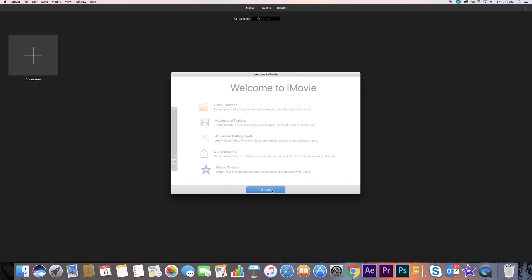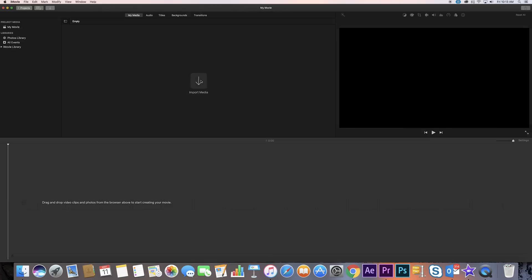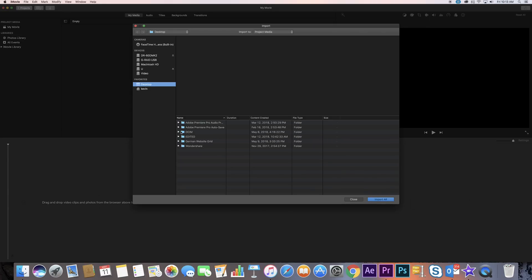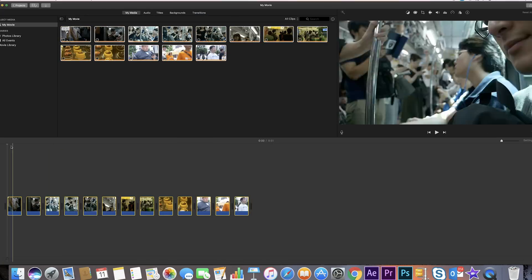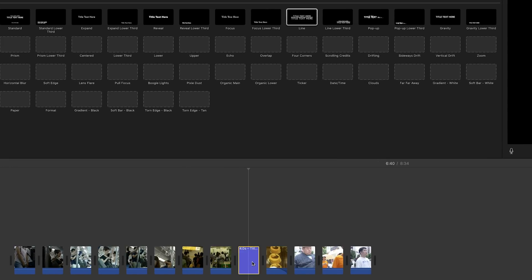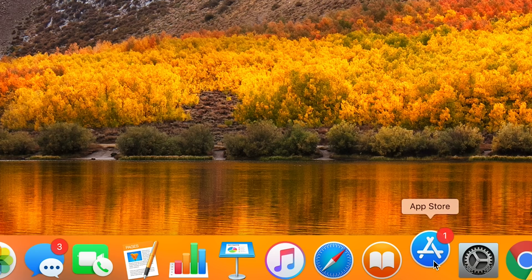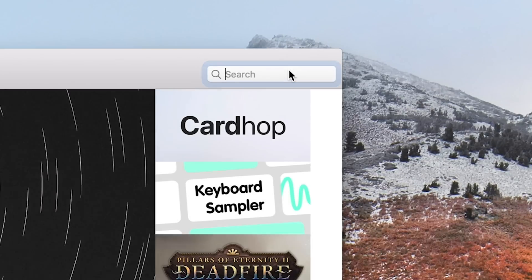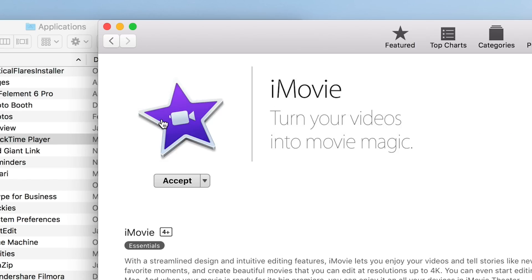This first video editing software is for beginners who use Mac machines. It's a basic video editor that used to come with Mac OS but can now be downloaded from the App Store if you have an Apple account. It also has built-in animations as well as sound effects. Mac users who are new to editing should try iMovie to get a feel for making videos, because it's easy for beginners to use and a hundred percent free.